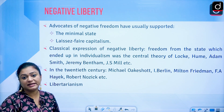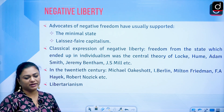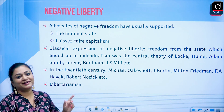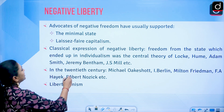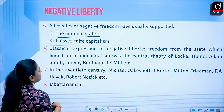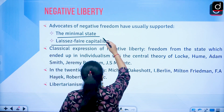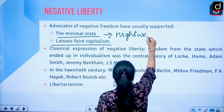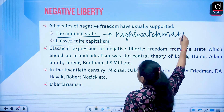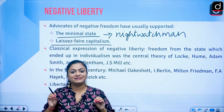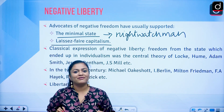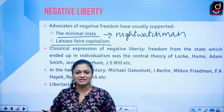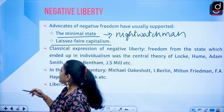Now let us discuss the negative conception of liberty in deeper detail. Advocates of negative freedom have usually supported two things: the minimal state and laissez-faire capitalism. The state is supposed to take the position of a night watchman — the state's role is limited to law and order maintenance, not to interfere in the economic affairs of individuals, which is laissez-faire individualism.